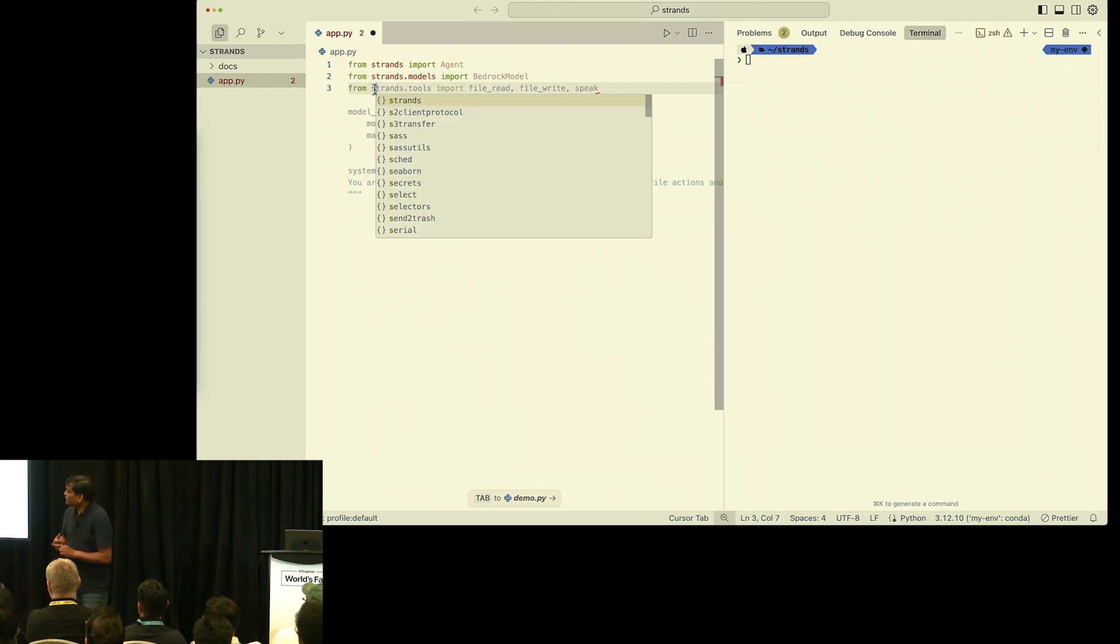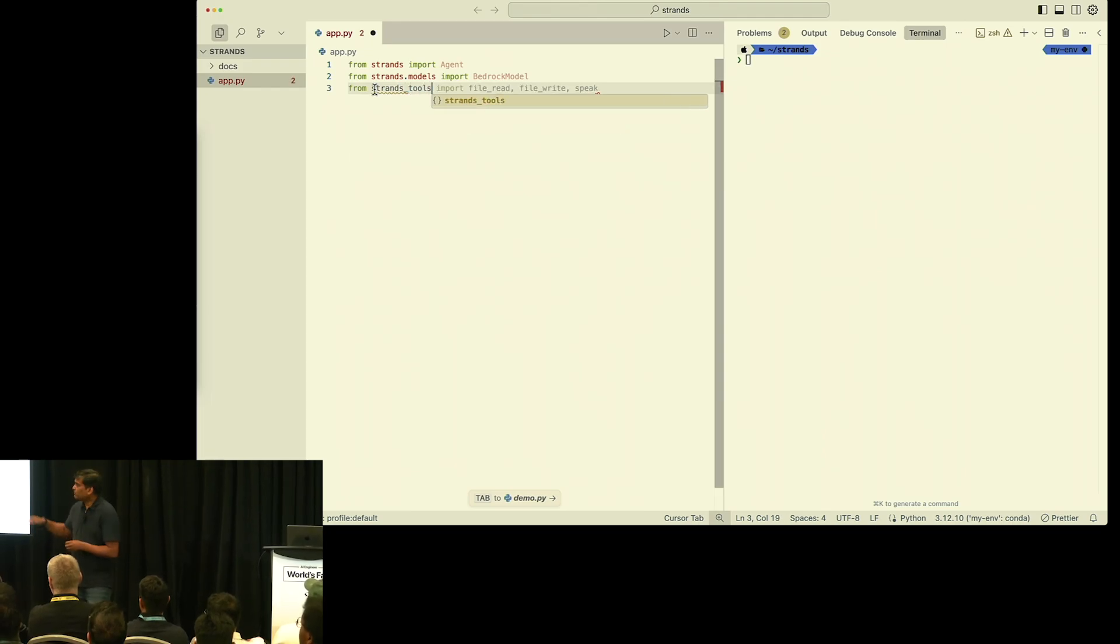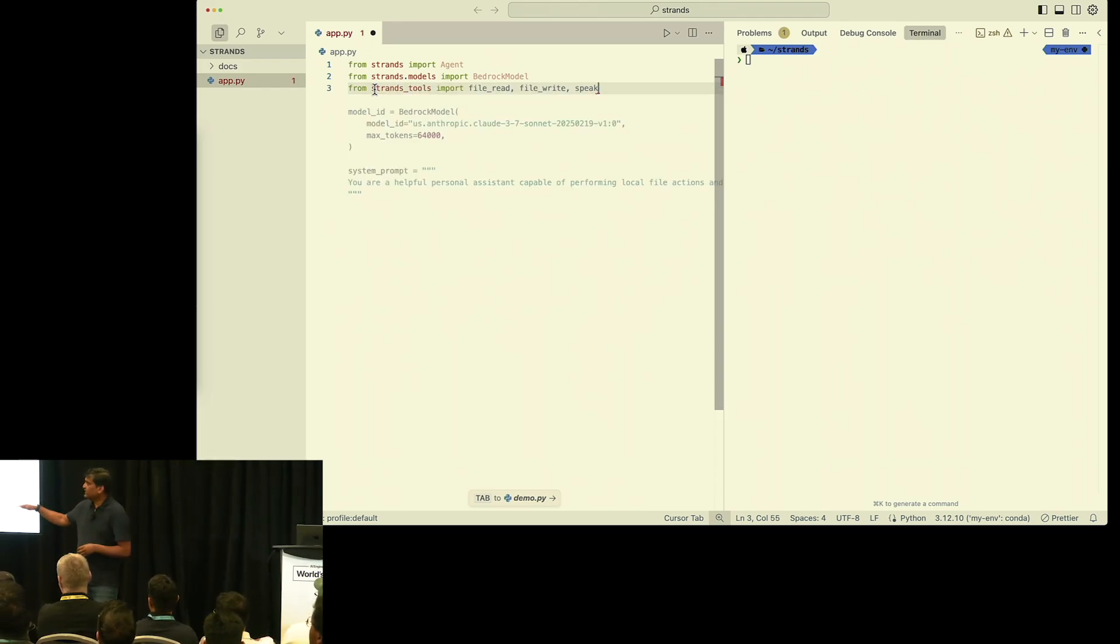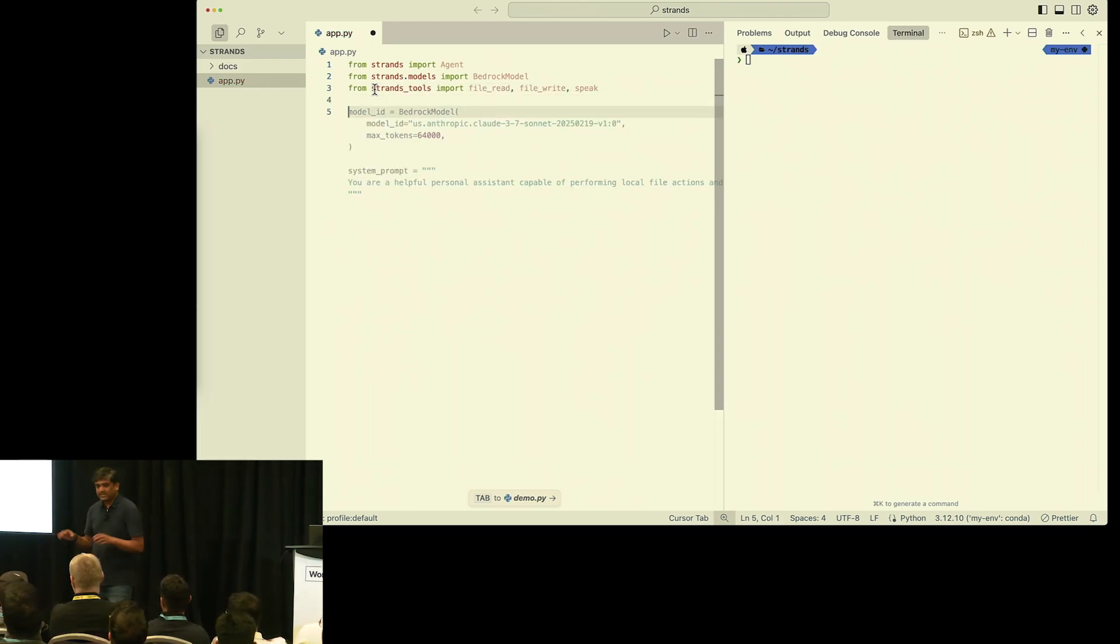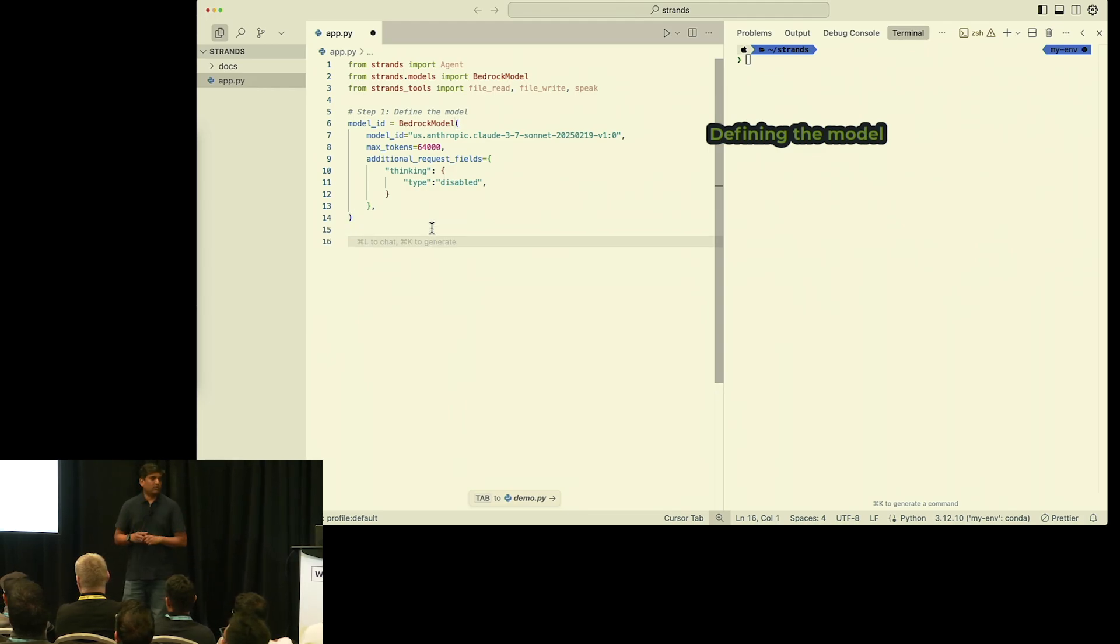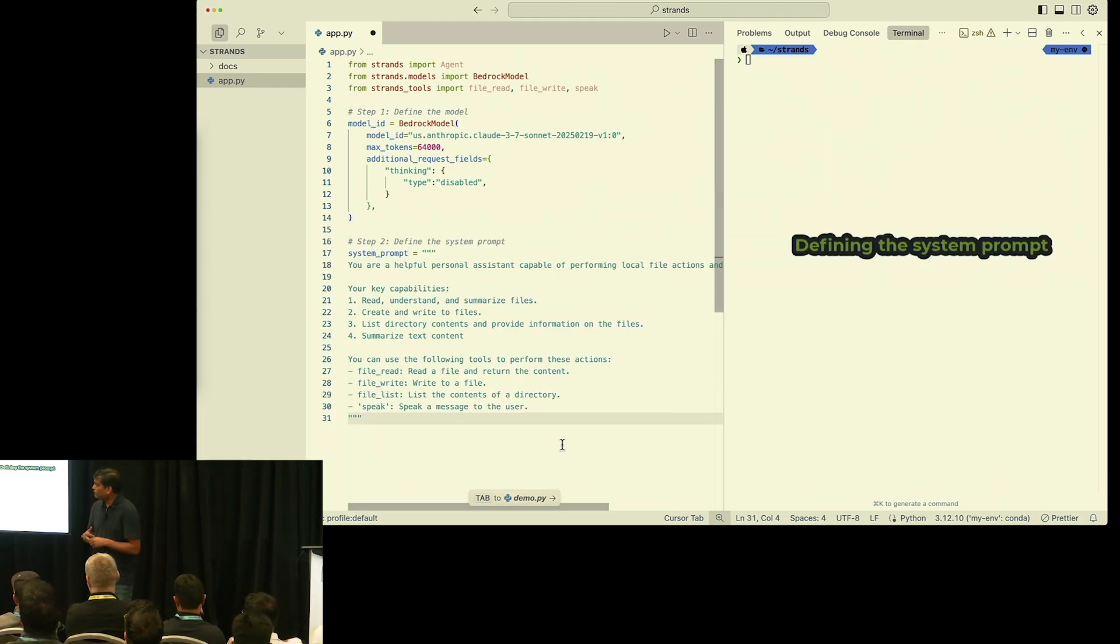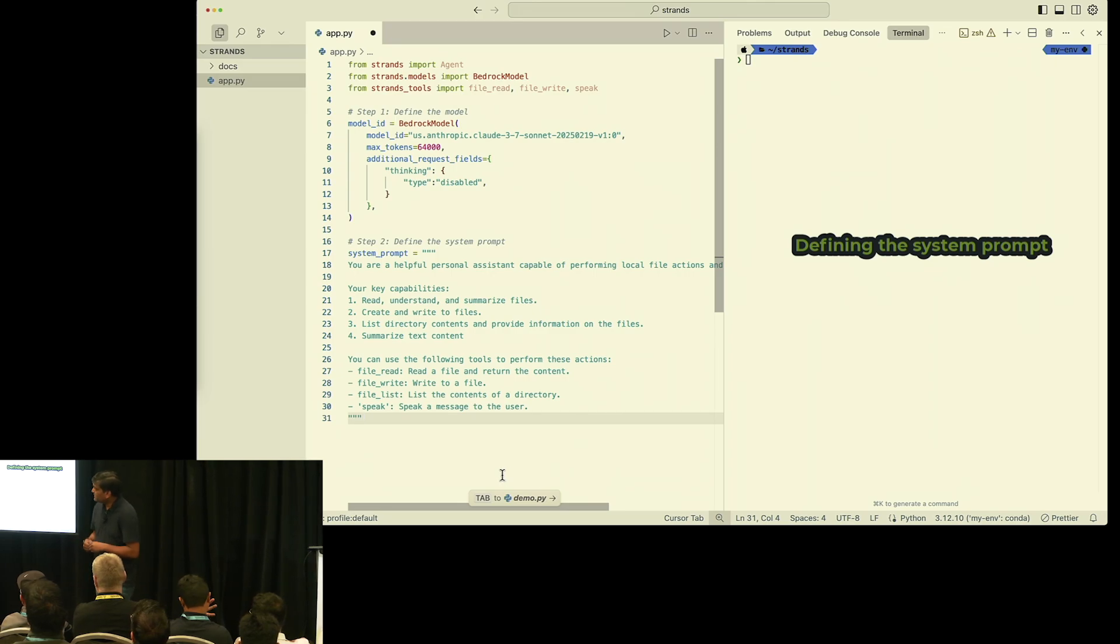I'm trying to show you how you can define the model, but later on when we create agents, you will see that you don't have to give a model ID. By default, it should work. But I just wanted to show you if you want to define your own model, how you can define the model.